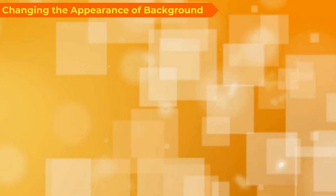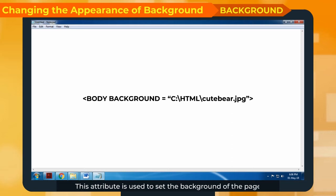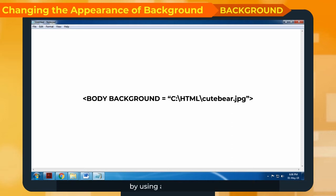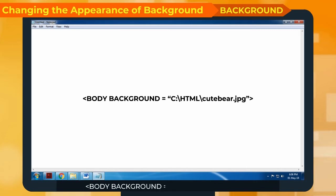Changing the appearance of background. The background attribute is used to set the background of the page by using any image file. One has to specify the path and file name of the image with the file name extension. Example: body background equal to "c:/html/cutebeer.jpg"